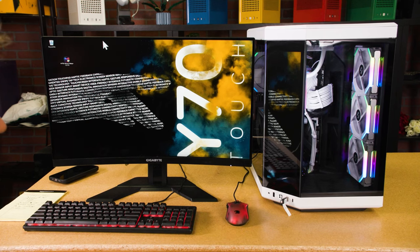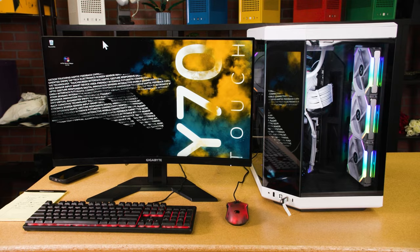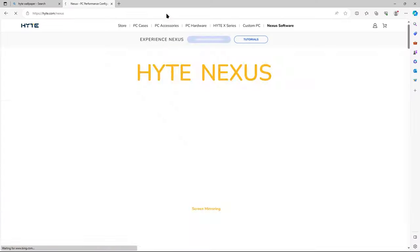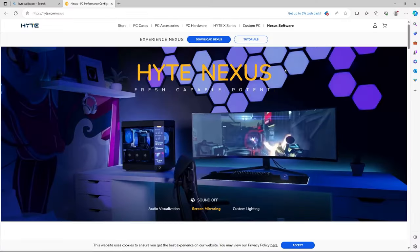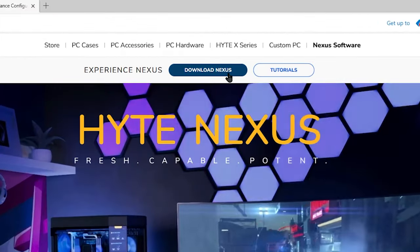So you just got the Y70 Touch. What you want to do first is download Nexus. Go to Hype.com slash Nexus and click download Nexus.